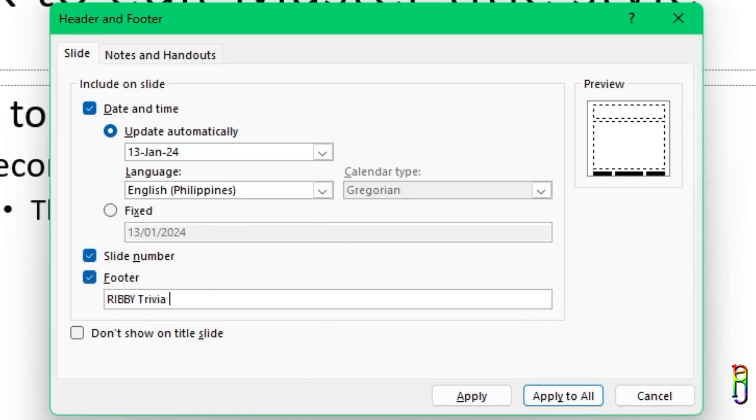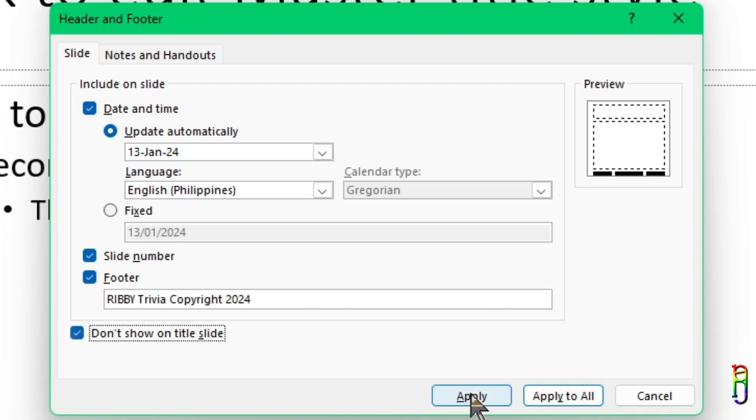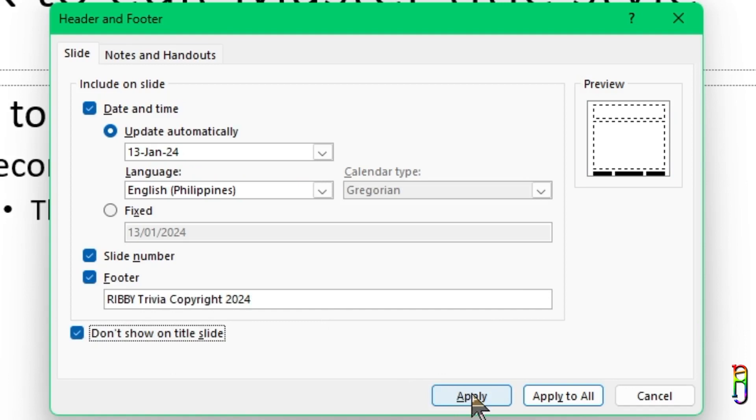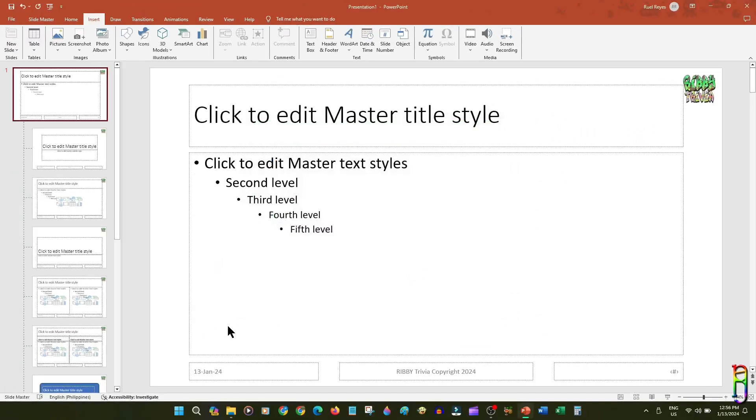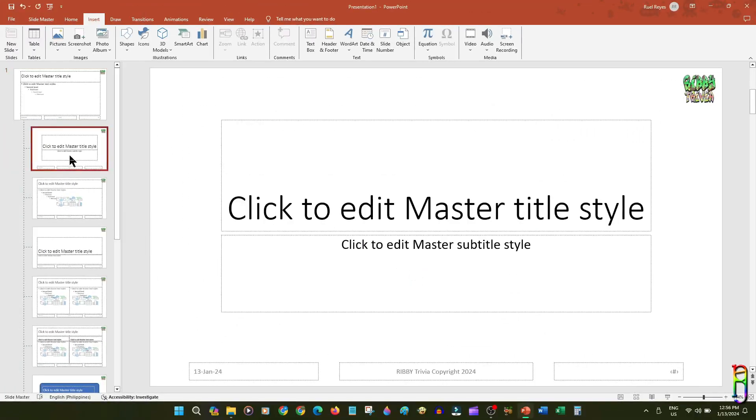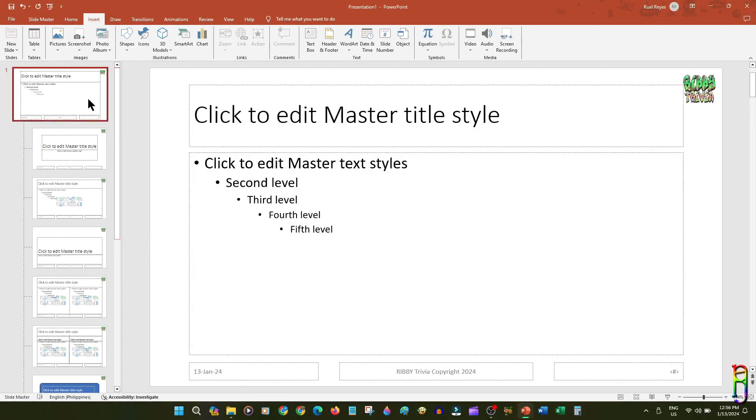Then the footer, which is the fixed text that you can put in the footer, like for confidentiality of the document or copyright information. For example, you also have an option here to never show the header and footer information on title slides. Let's click Apply here. Since I did the edit on the Slide Master, these changes were automatically applied to all the Slide Layouts as well.